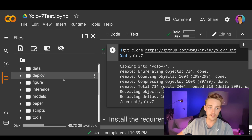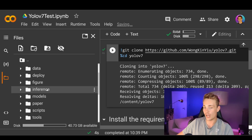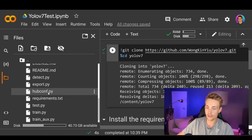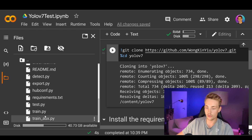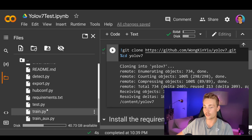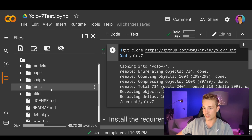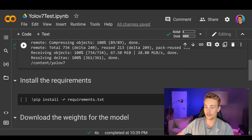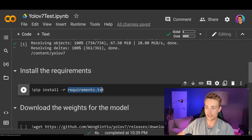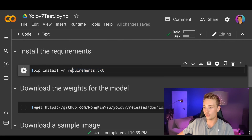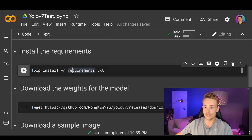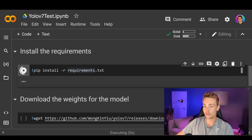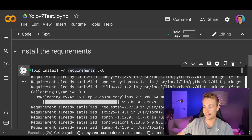We have inference, models, papers, and all the different files for testing and doing detections with the YOLOv7 model, as well as the transfer learning training script. Now we're going to install the requirements — they have a requirements text file we need to install first, covering PyTorch and everything else. We just run pip install on the requirements they've specified. Some requirements are already satisfied since we're using Google Colab.